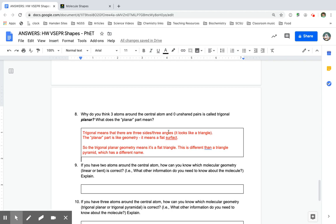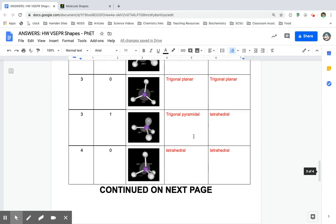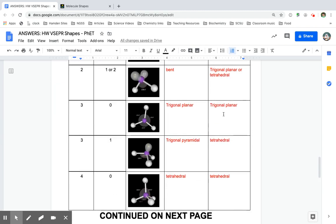Trigonal means that there are three sides or three angles, like a triangle. The planar part means a flat surface. Trigonal planar means that it's a flat triangle — it's different than a triangle pyramid, which has a different name: trigonal pyramidal. Trigonal pyramid versus trigonal planar.